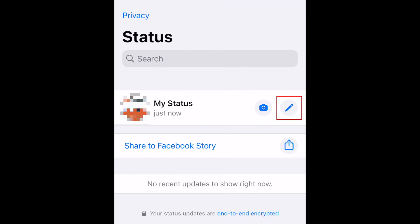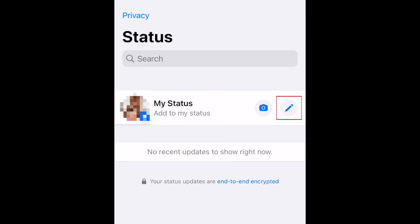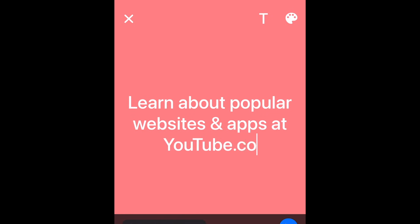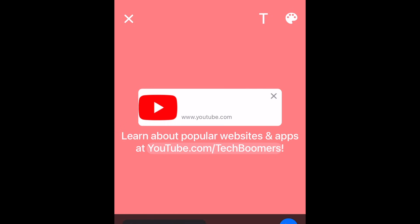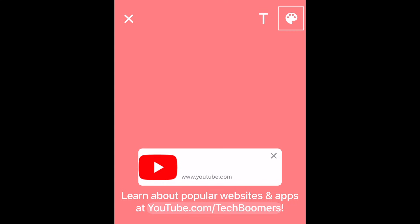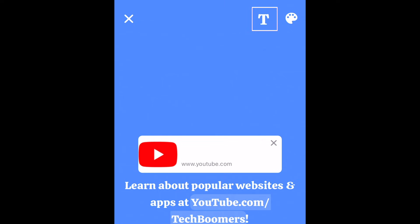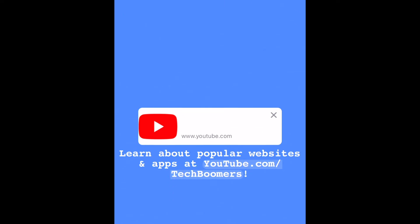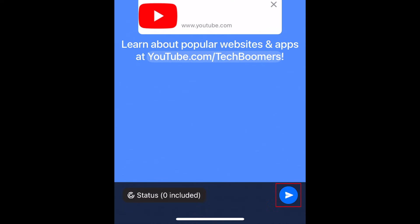To share a text post to your status, tap the pencil icon. Type in what you'd like to say. In text statuses, you can share clickable links to websites, YouTube videos, or your social media profiles. Change the color of the background for your text post by tapping the color palette icon in the top right corner. Change the font by tapping the T icon. When you're done, tap the blue Send button to share it.